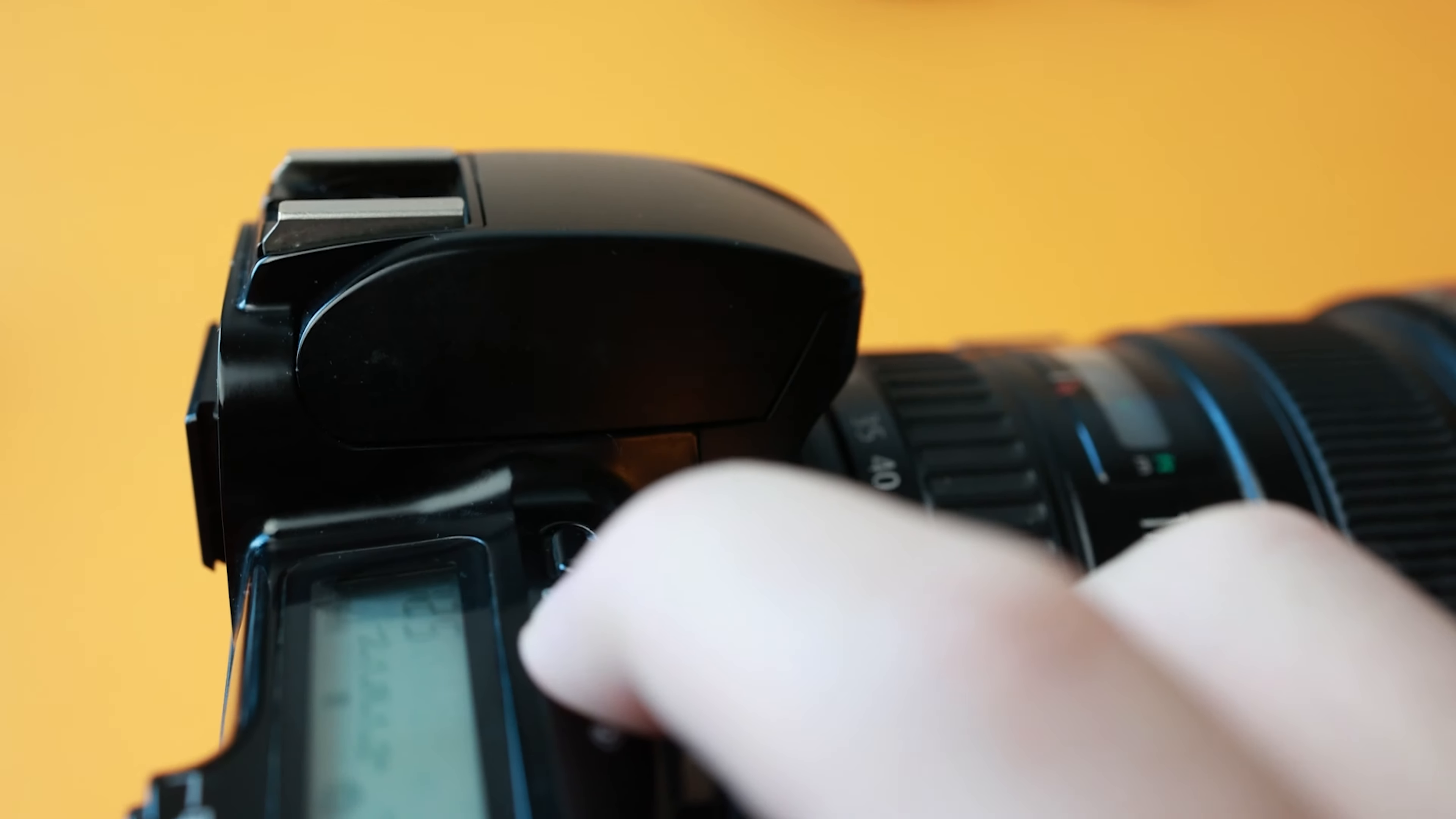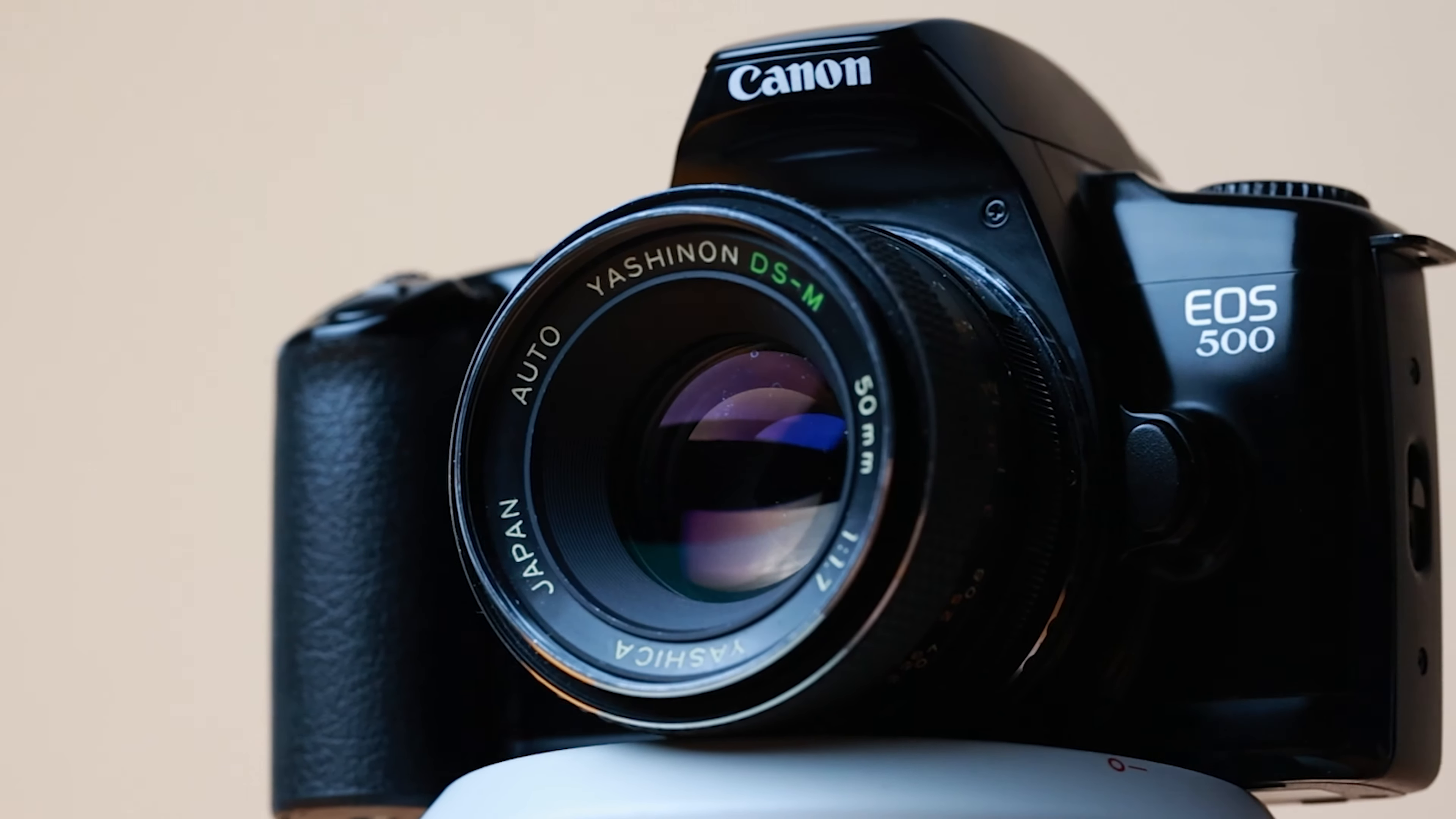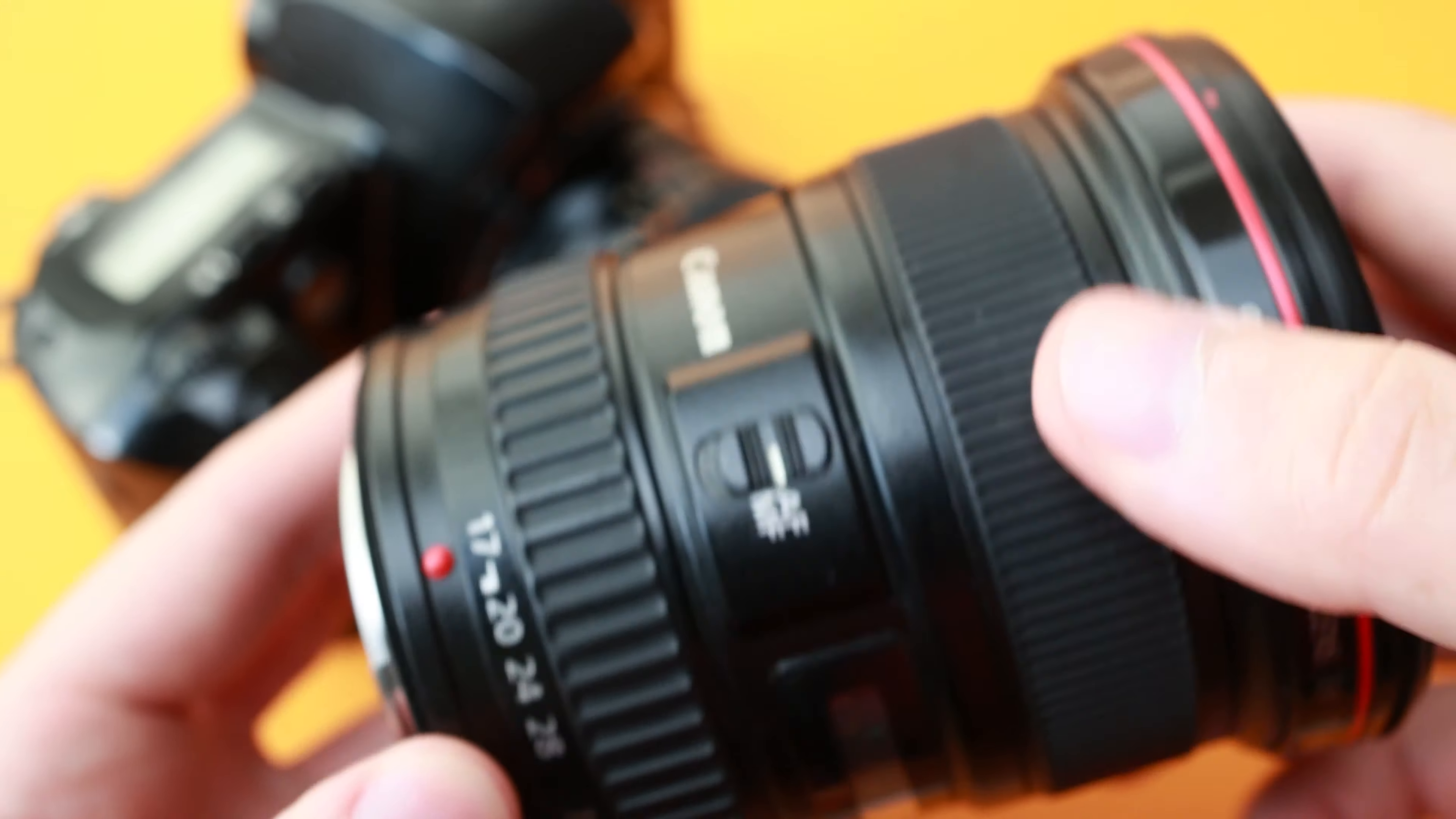It is an entry-level autofocus SLR with a cheap but durable plastic body. The EOS 500 shoots 35mm film and uses EF lenses, has a rapid fire of 1 frame per second, and is equipped with a built-in light meter and flash, as well as a 10-second timer and center point AF, and requires two CR123 batteries to operate.